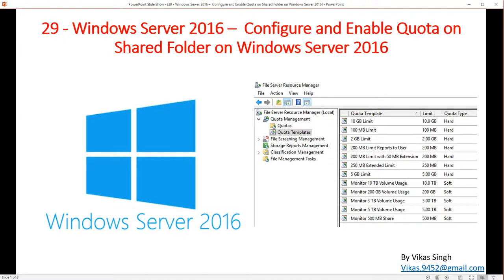Hi friends, welcome to my channel. This is the 29th video in the Windows Server 2016 step-by-step tutorial. In this video I am going to show you how to configure and enable quota on a shared folder on Windows Server 2016. So basically, what is quota?